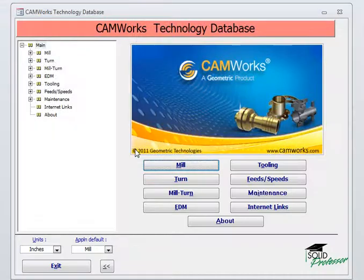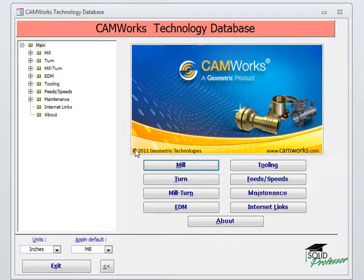This is the interface for the Technology Database. The database is driven by Microsoft Access, so please note that you must have Access loaded on your computer before you can begin modifying the database.